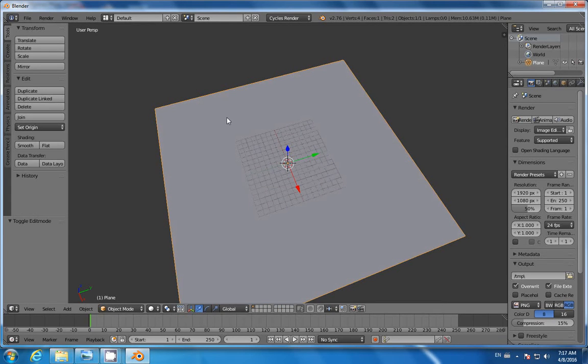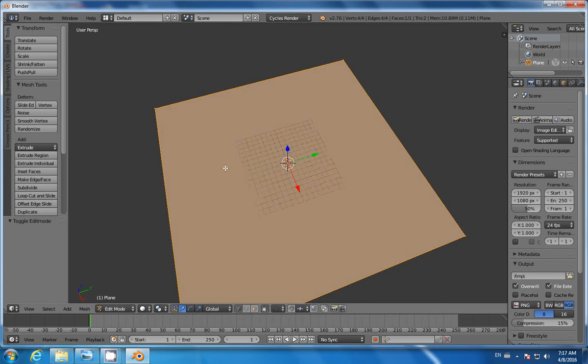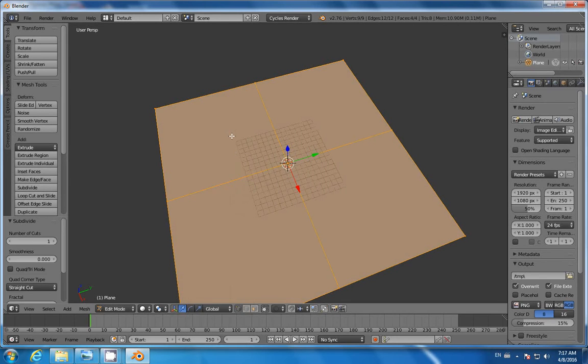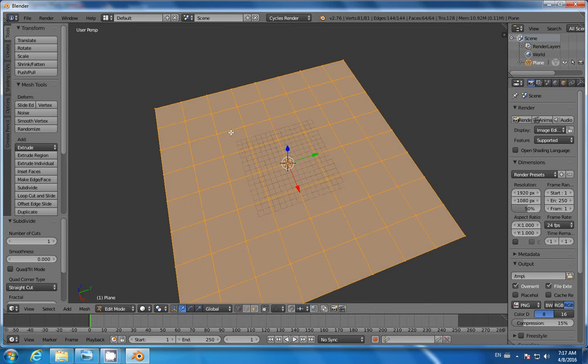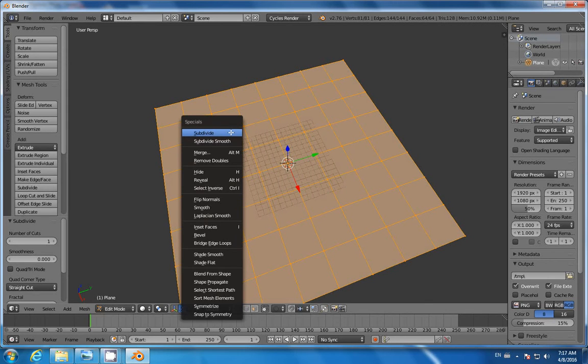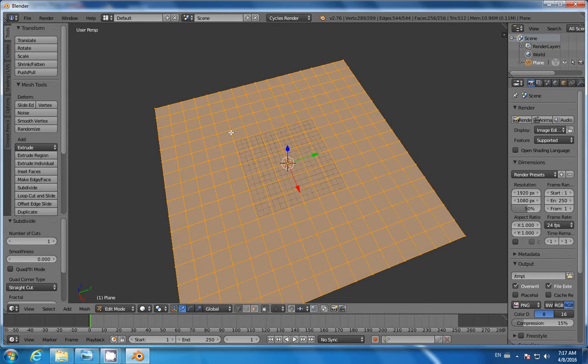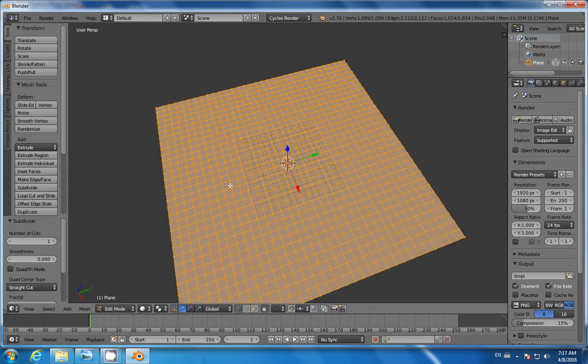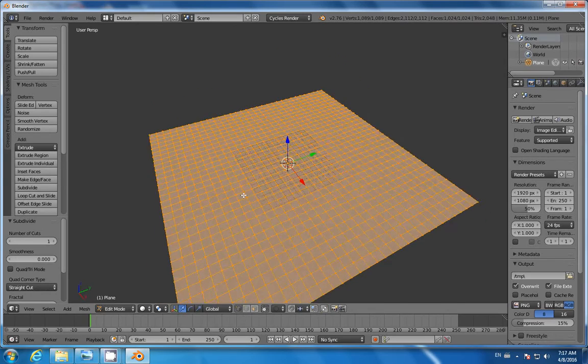Hit W to subdivide, and we're going to subdivide it a few times.